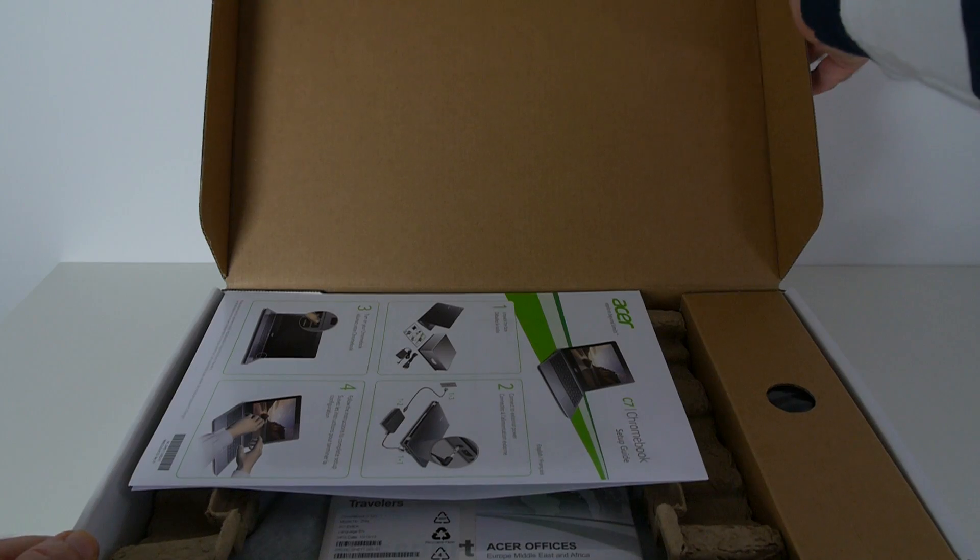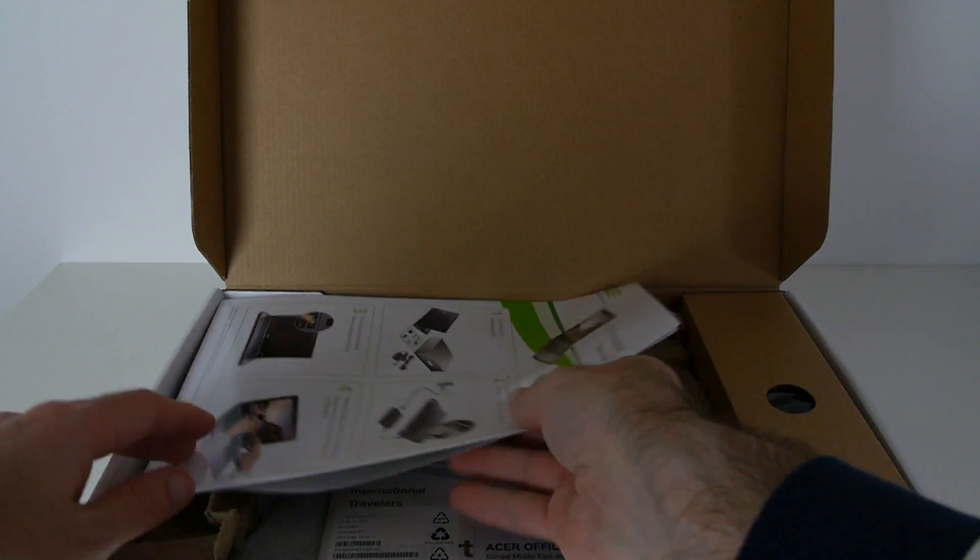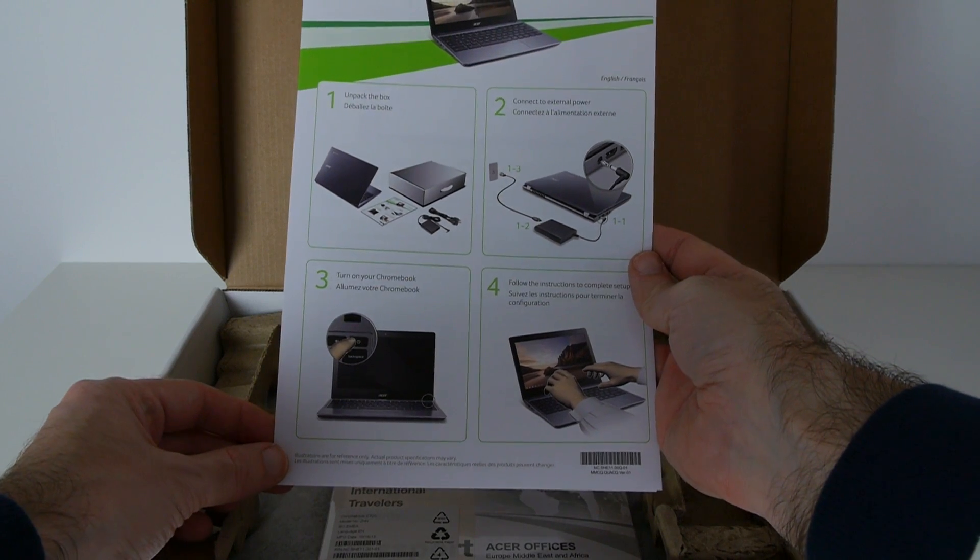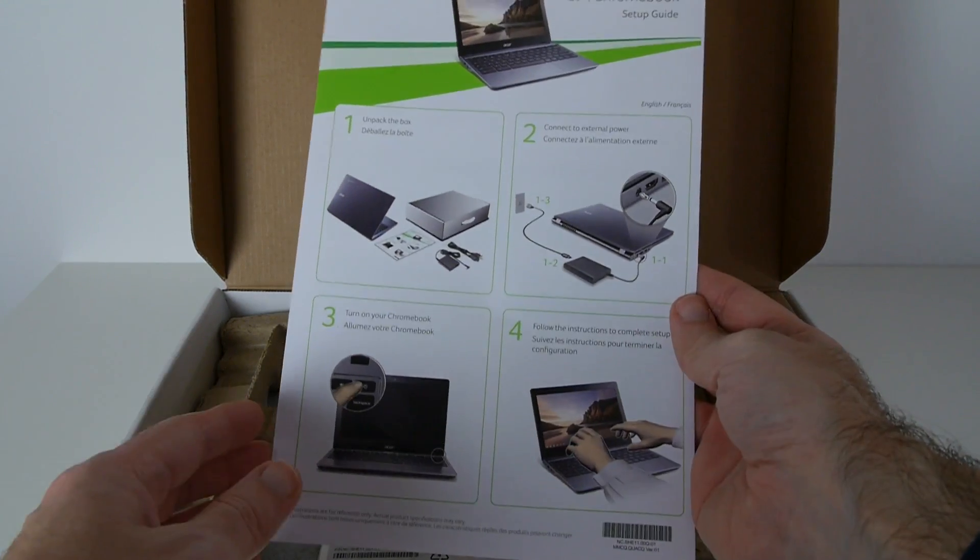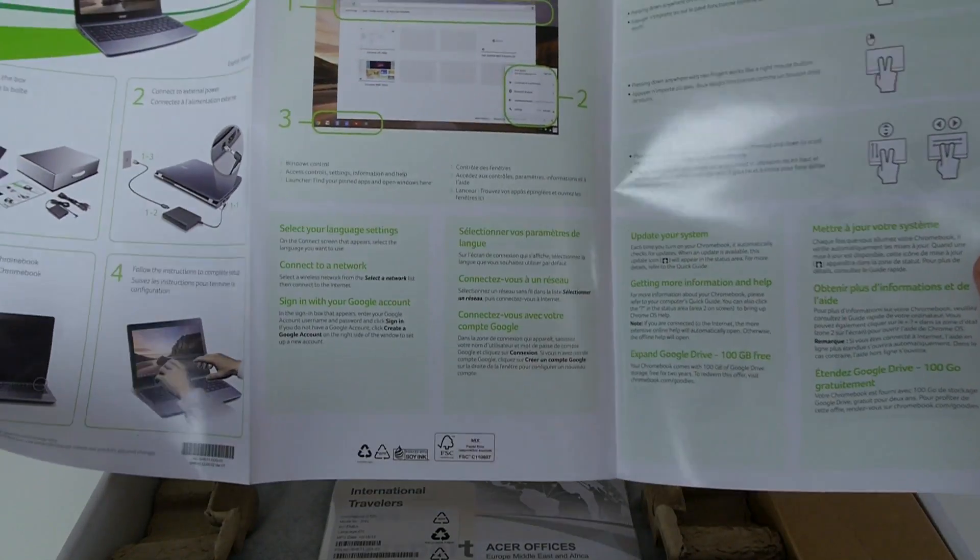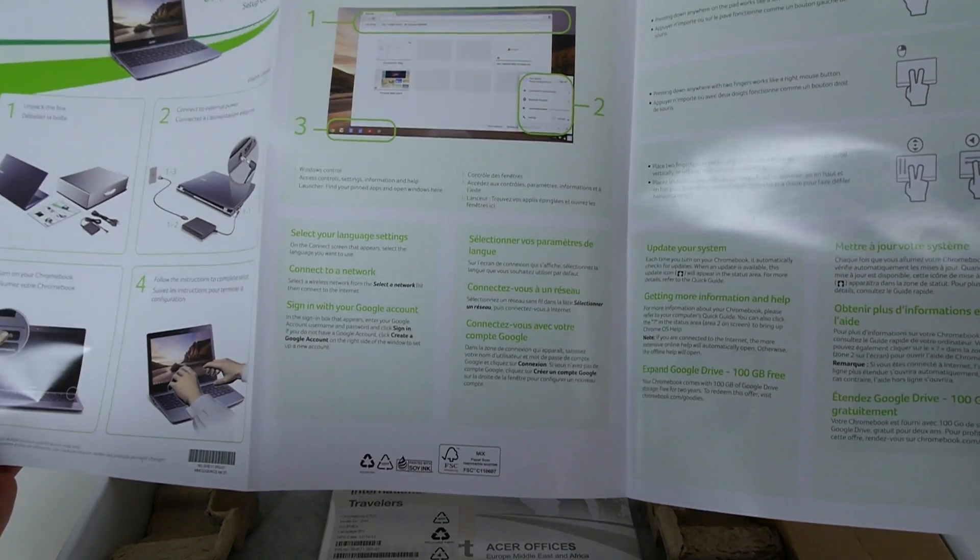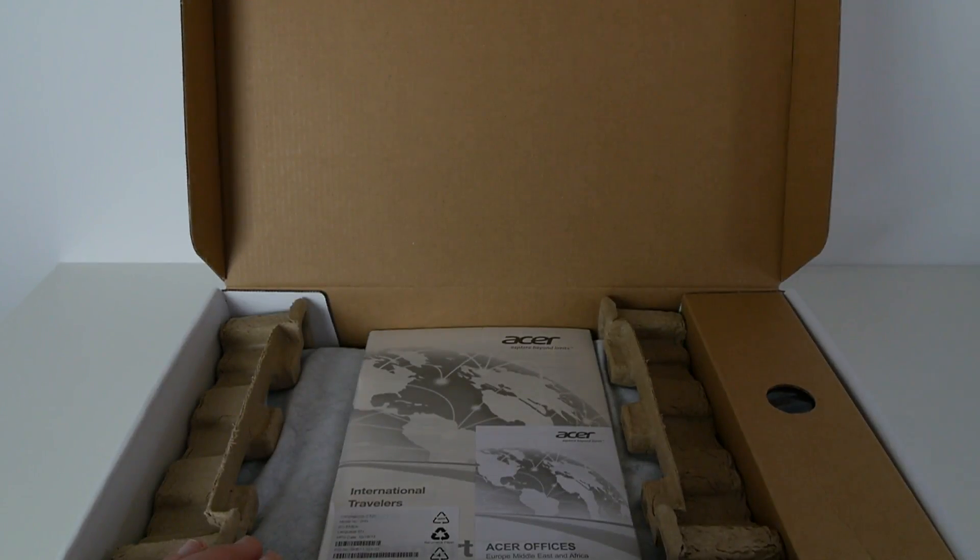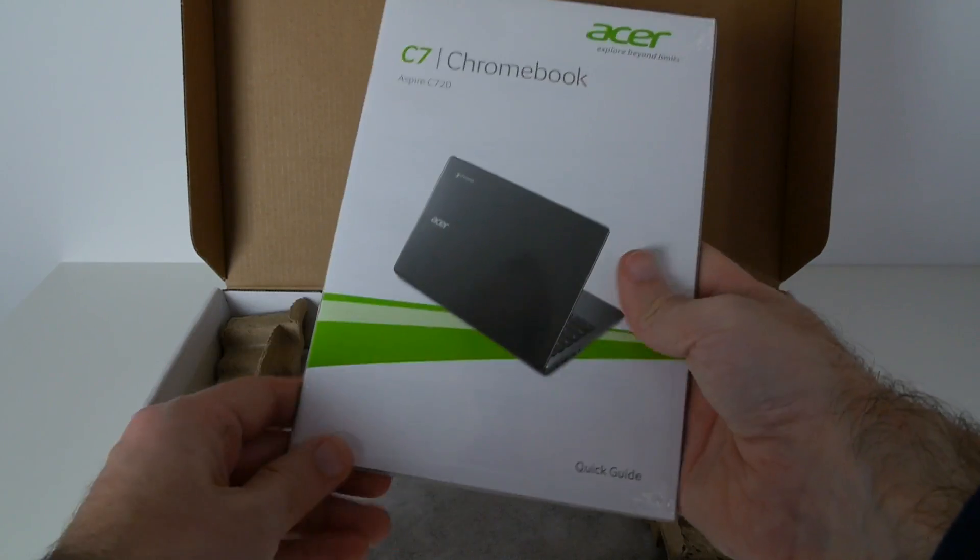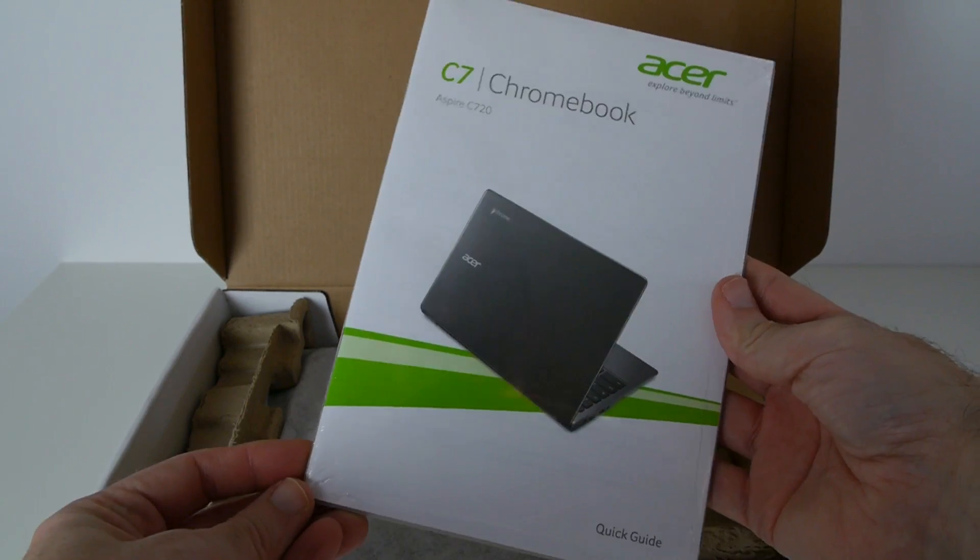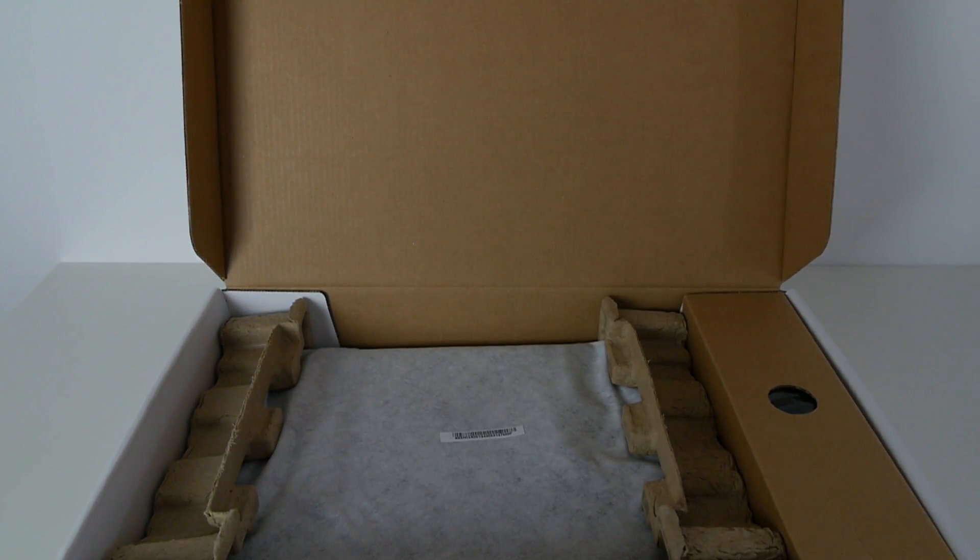It's fairly nicely presented. So first of all, we have a setup guide that's going to guide you through getting everything out of the box, checking you've got everything and setting it up for the first time, and also a quick guide about getting started with Chrome OS. We've also got some warranty information and a further quick guide packed in here with probably a bit more detail.